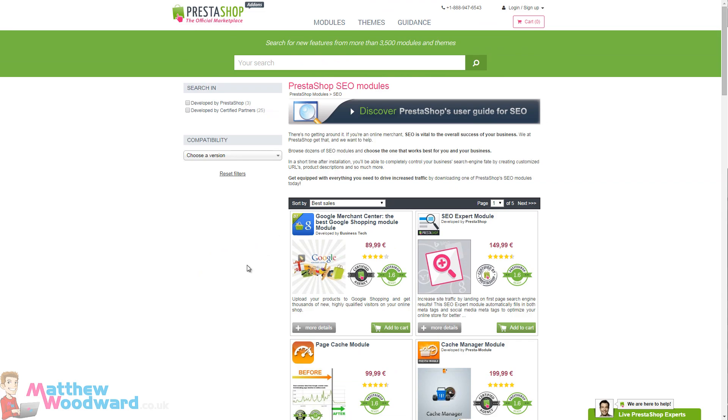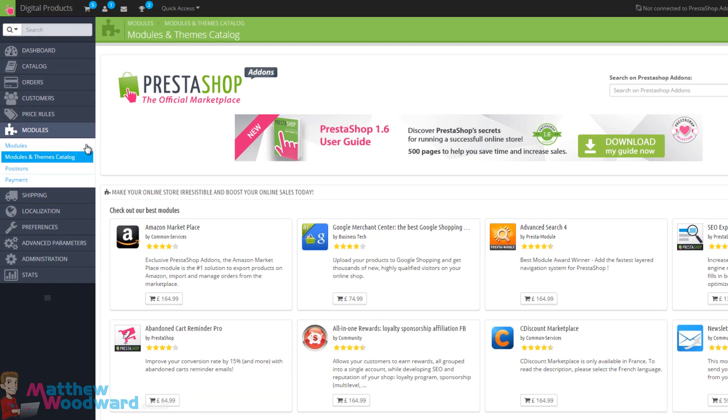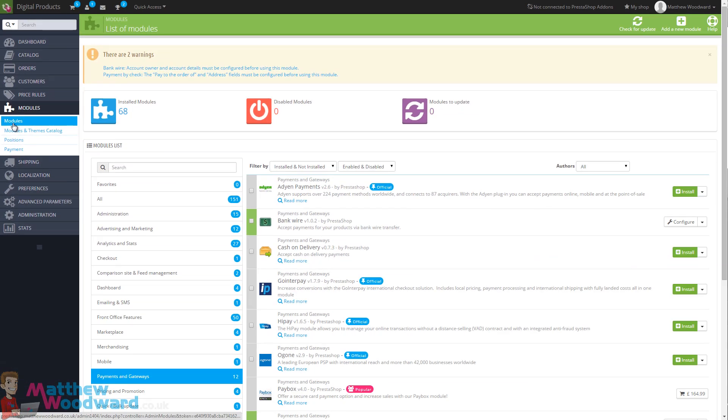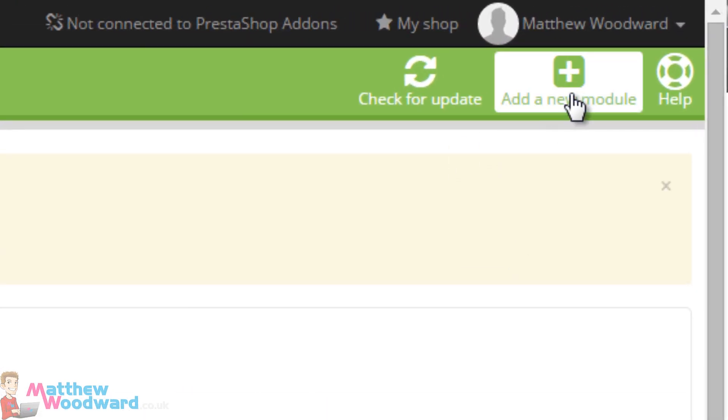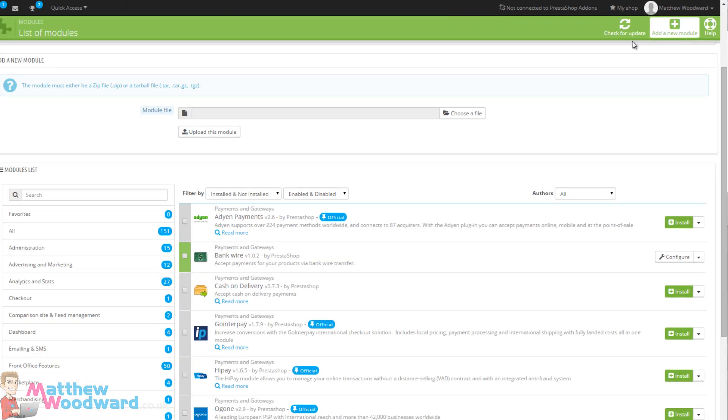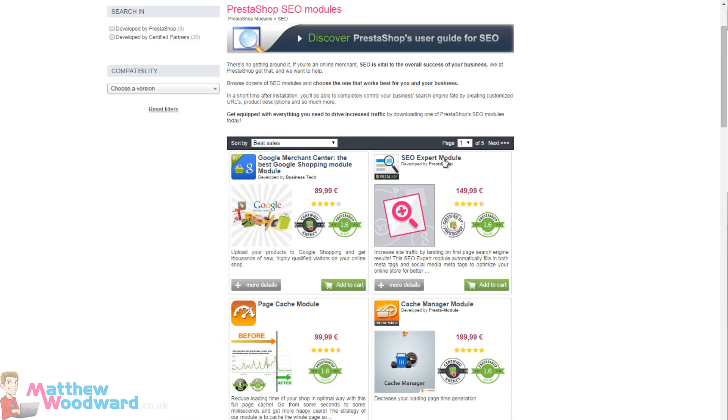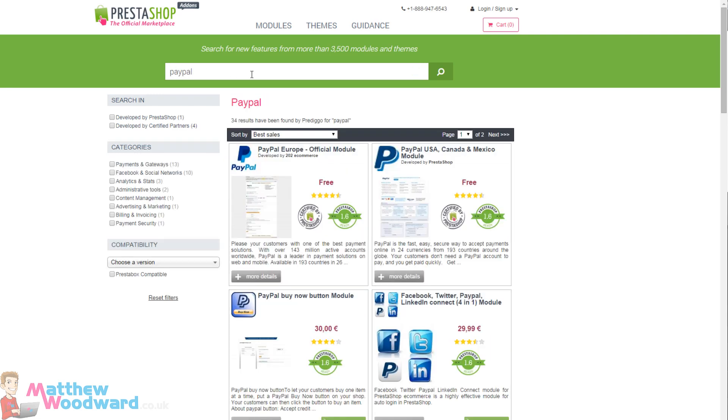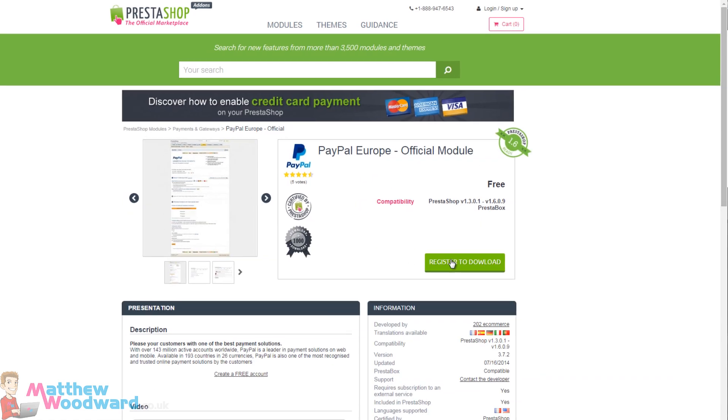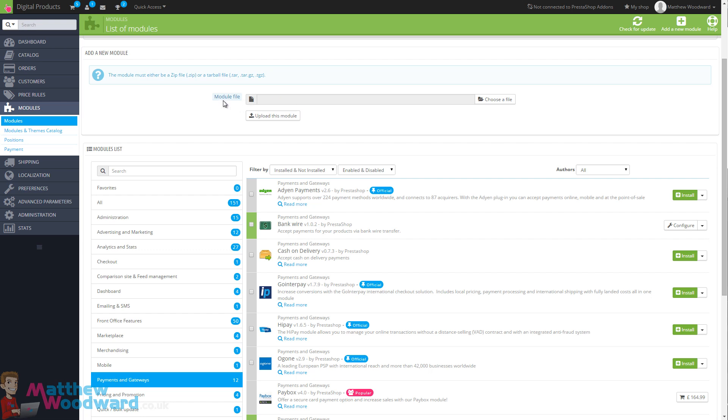Once you've found a module or modules that you would like to install, use the modules menu here. And in the top right hand corner you can select add a new module. All you need to do is choose the zip file you've downloaded. So for example here we choose, let's say we want to add the PayPal module, let's just find that because it is free. We can just click on that. Once you've registered your account and you've downloaded the zip file here, then you just come across to modules, add a new module, and upload the zip file here and then you will be able to configure it all.